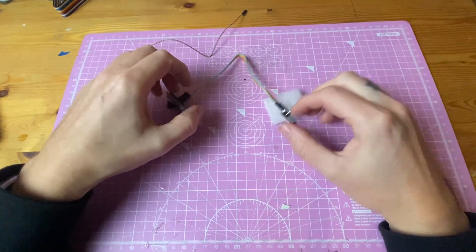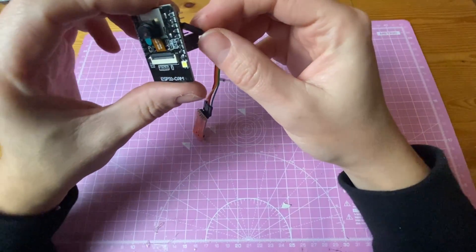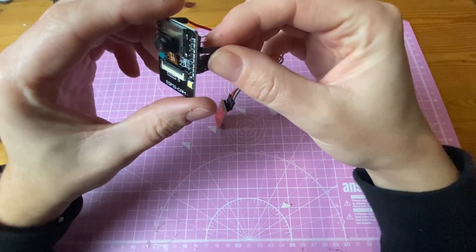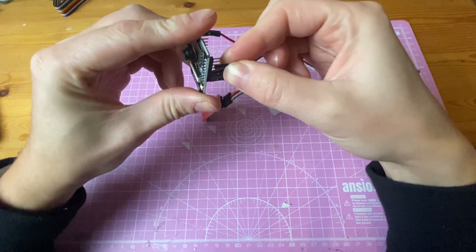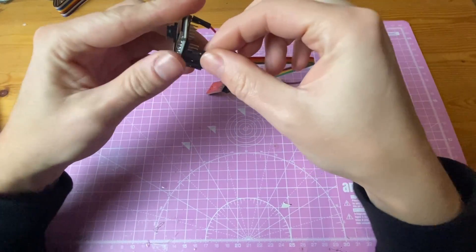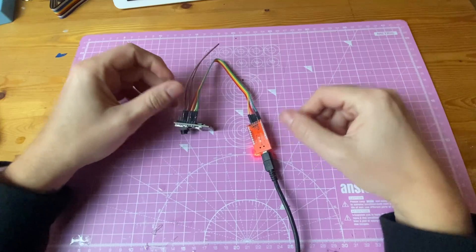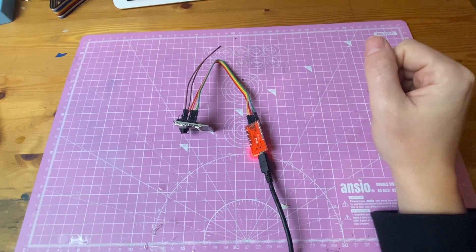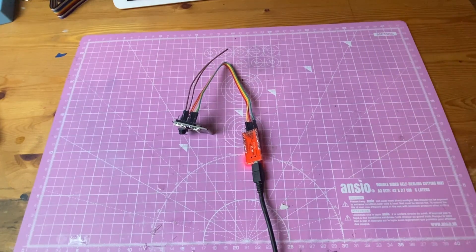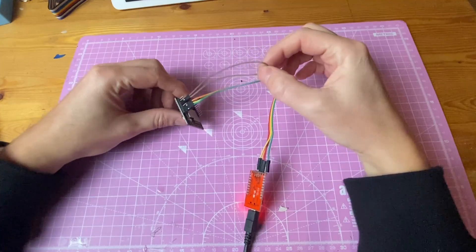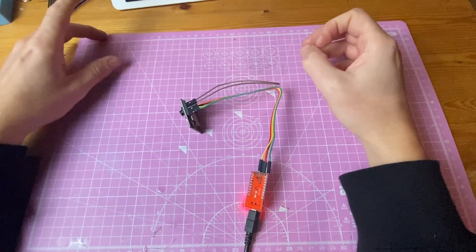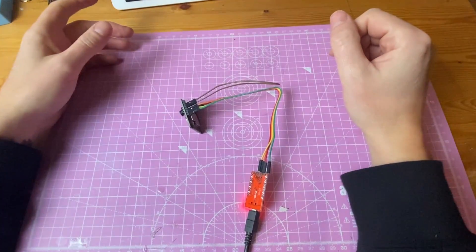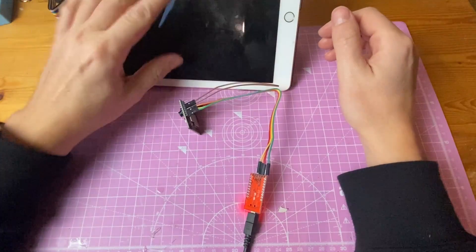So we're uploading the code. You need to put a jumper cable between these two pins here for some reason, I don't know why honestly, but I'm just doing what it says. Right, so gonna upload the code now. Wait for that to upload, it takes a while. Once it's uploaded we're gonna remove the jumper cable, reset the board. Hopefully that should work, it should connect. Once it's connected it should give us an IP address.